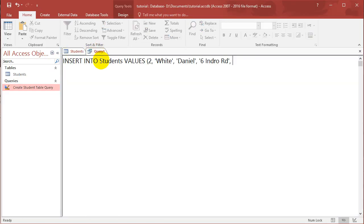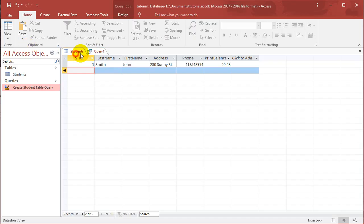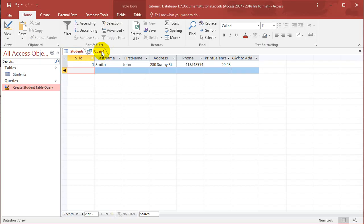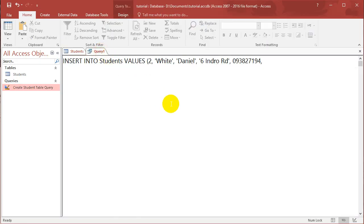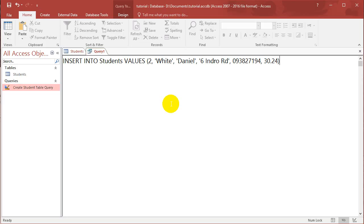And then phone number, just making things up. And then print balance, let's put in 30.24. Close it off, and let's put a semicolon here.